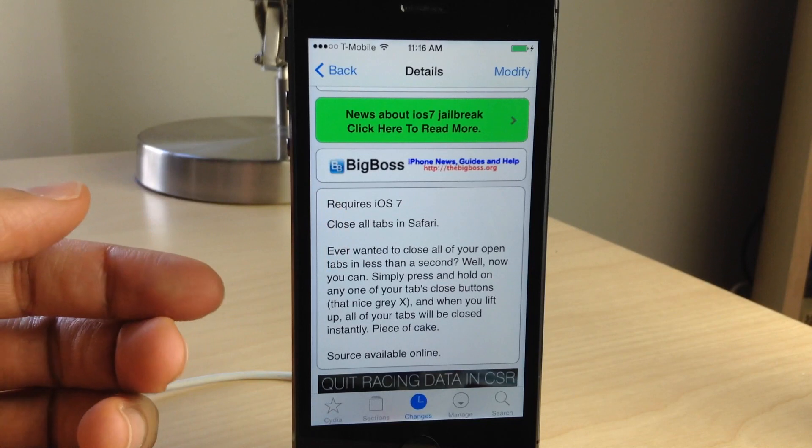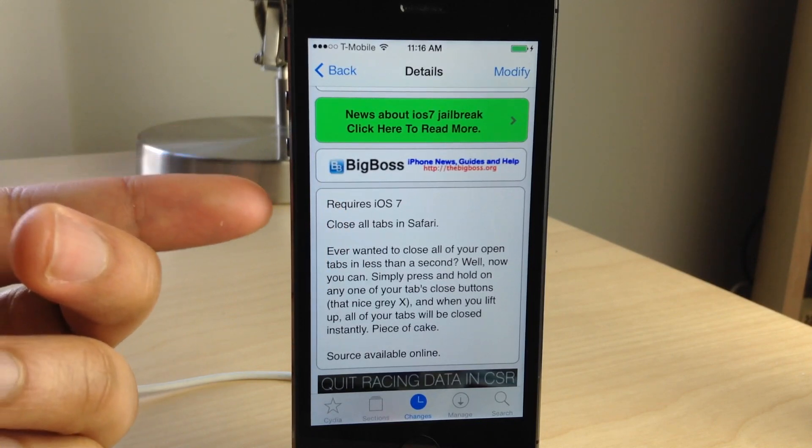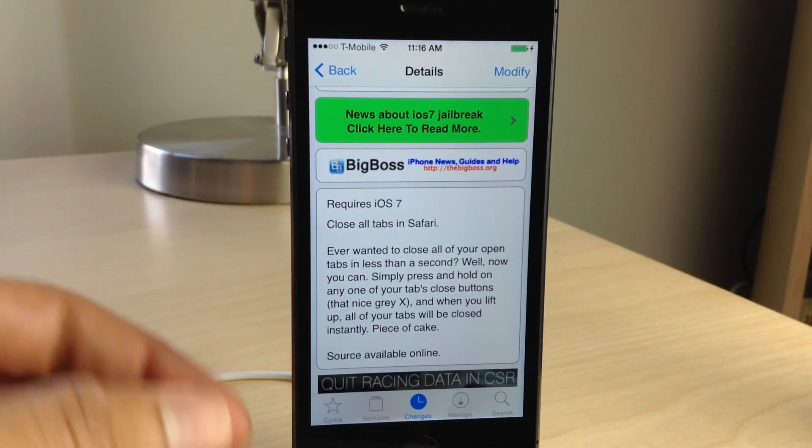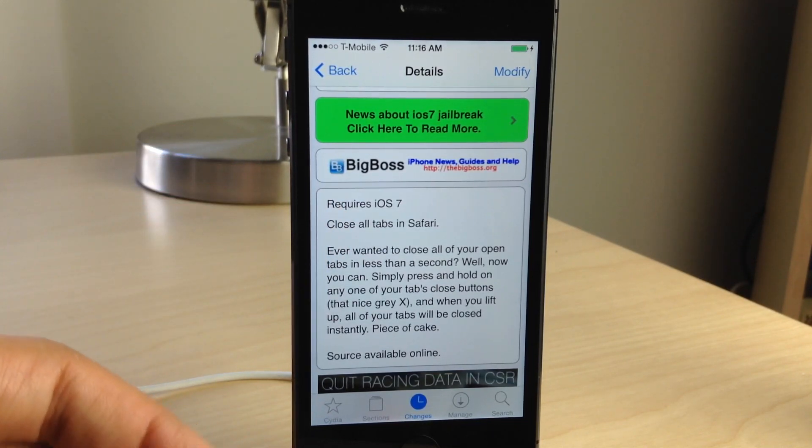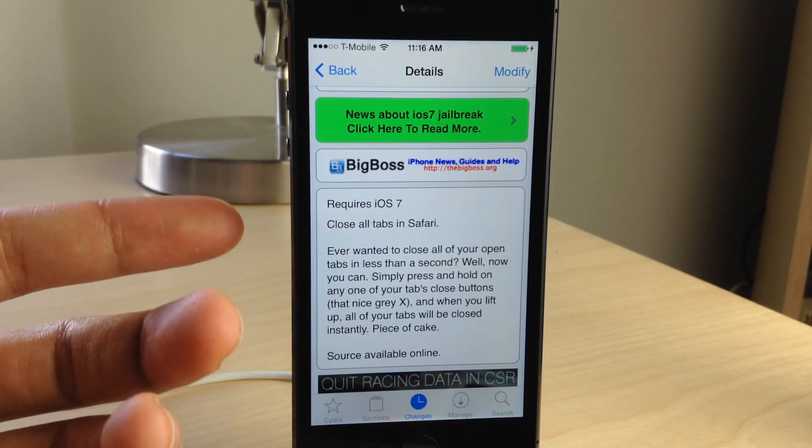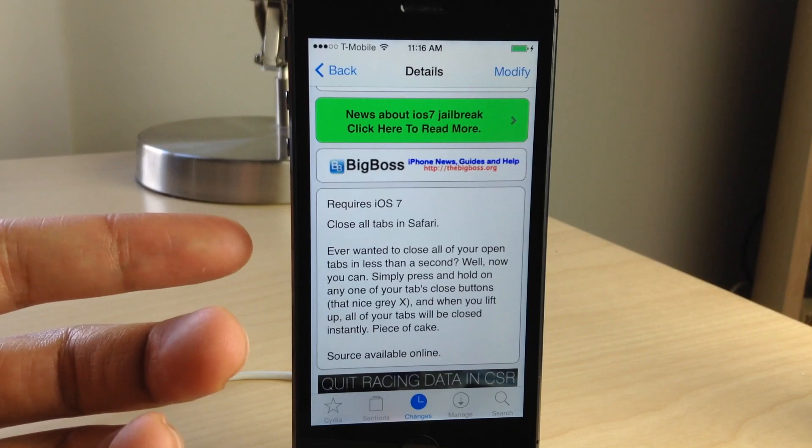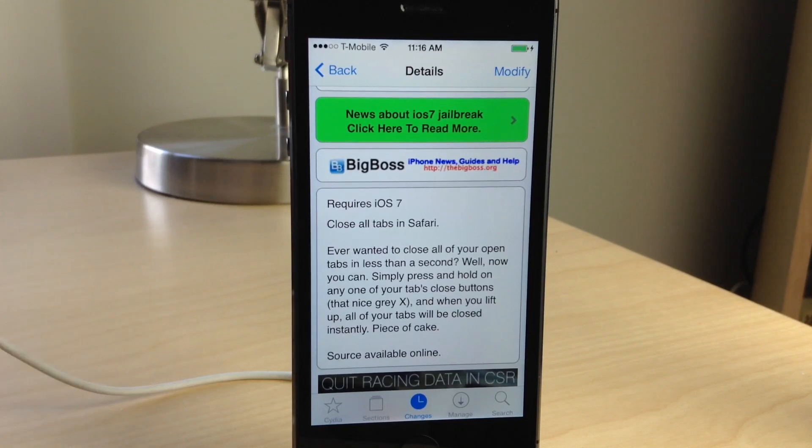But if you're jailbroken, why not use Close All? It is a free jailbreak tweak, and it's available right now. It does require iOS 7, of course, but if you've ever wanted to close all your tabs in one fell swoop, super easy, super simple.